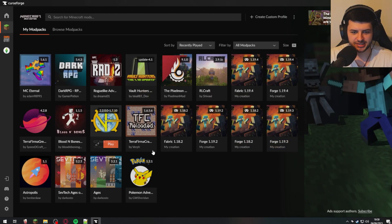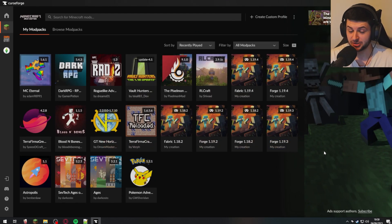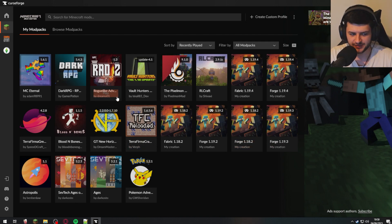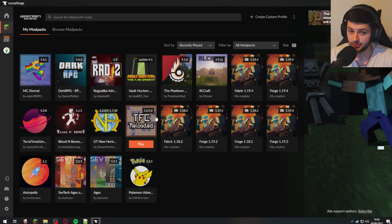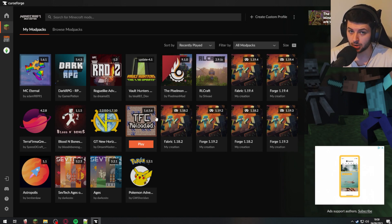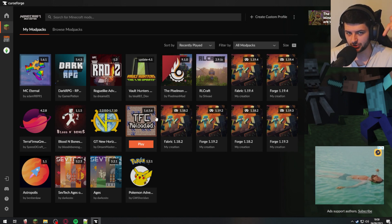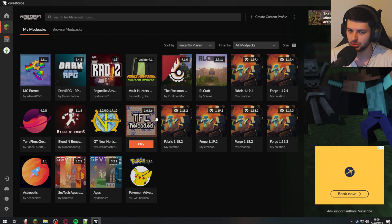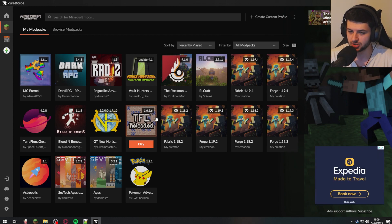From here you can see I have a ton of different profiles — that's because I'm a Minecraft mod YouTuber, so I install all my mod packs through CurseForge. Try and ignore all of these for now. If you're here to install or download mod packs, click the link in the description below because I have a completely separate video on that. In this video I'm going to show you how to install manual individual mods.